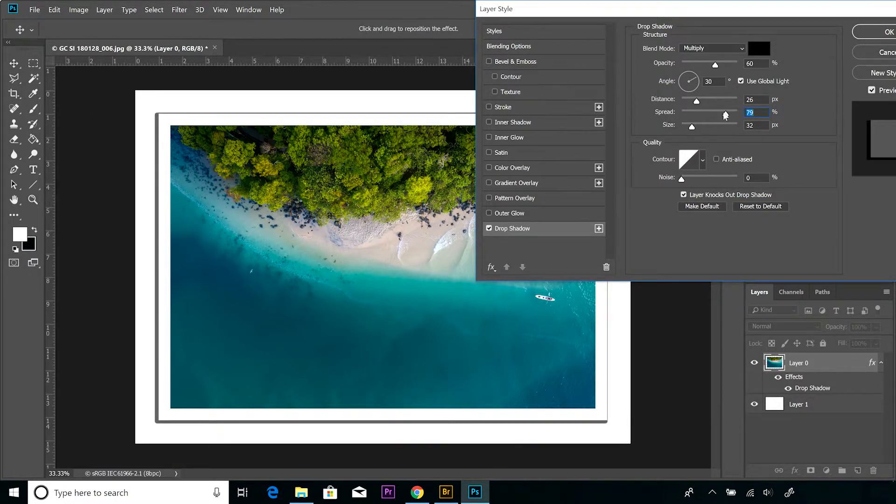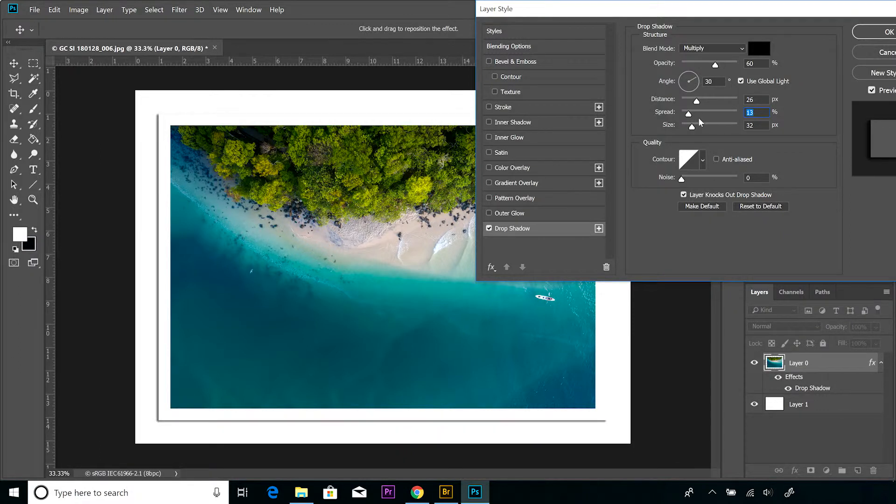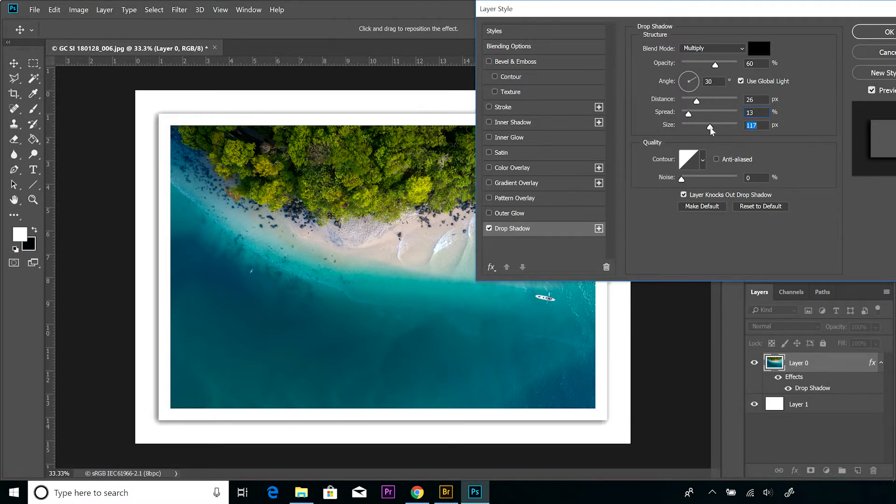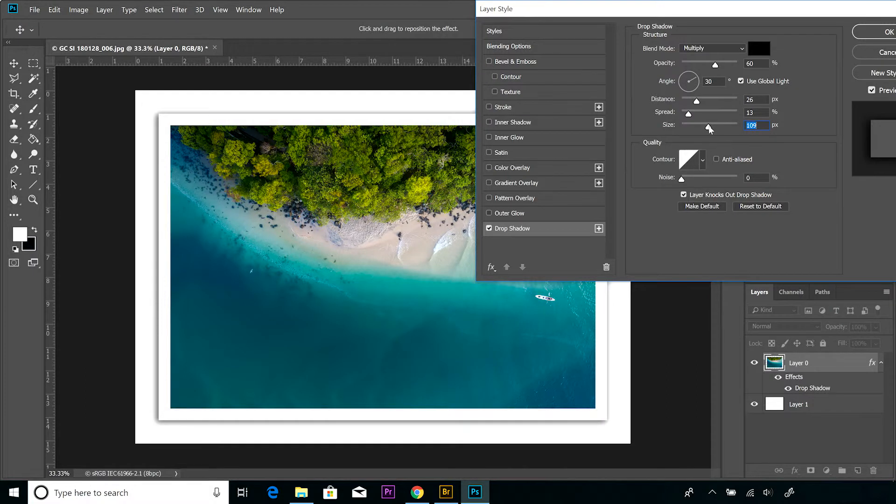And then when we look at size, the size acts like a diffuser for the actual shadow. So if we look at, say for example, I'm going to increase the size and I'm going to increase the distance, then that gives me a realistic shadow behind my image.